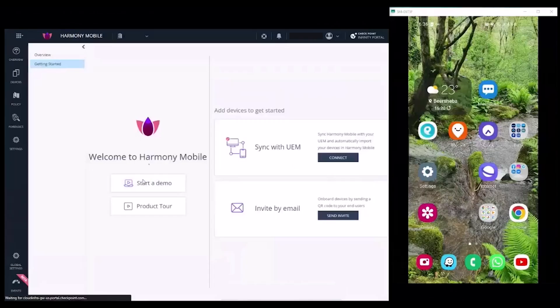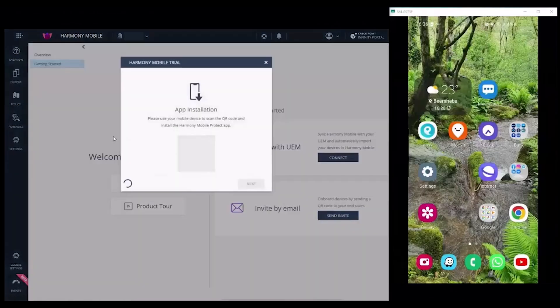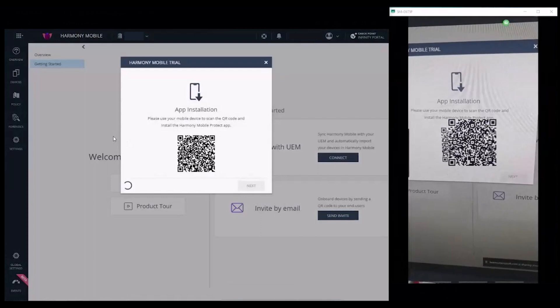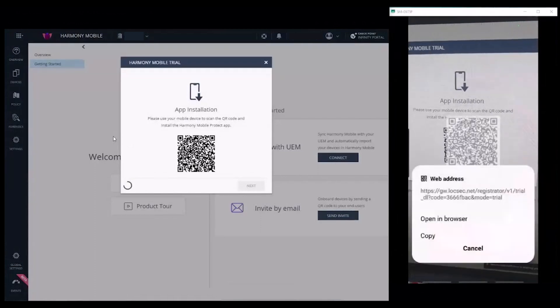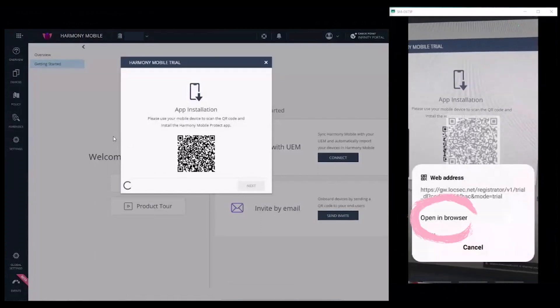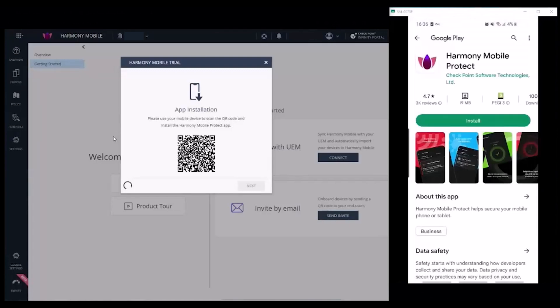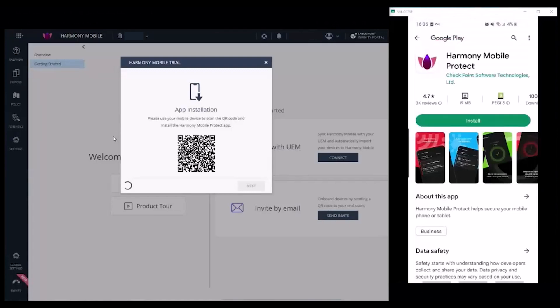In Overview, Getting Started, click 'Start a Demo'. Use your mobile device to scan the QR code on the phone, then tap 'Open in Browser' to open the Play Store or App Store.